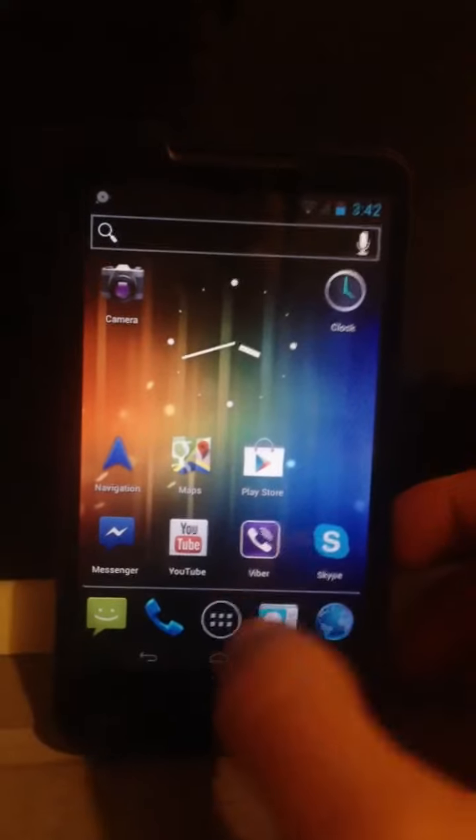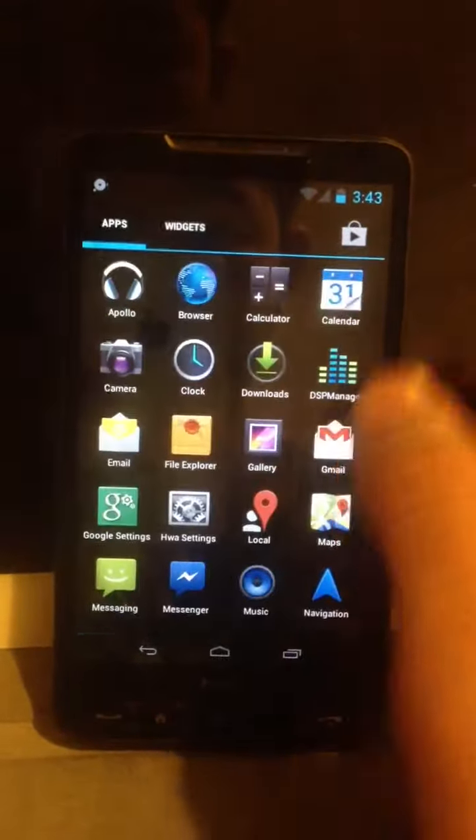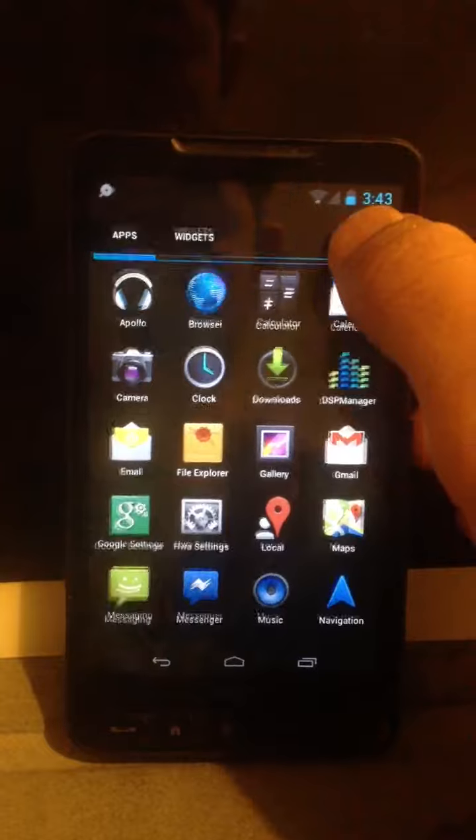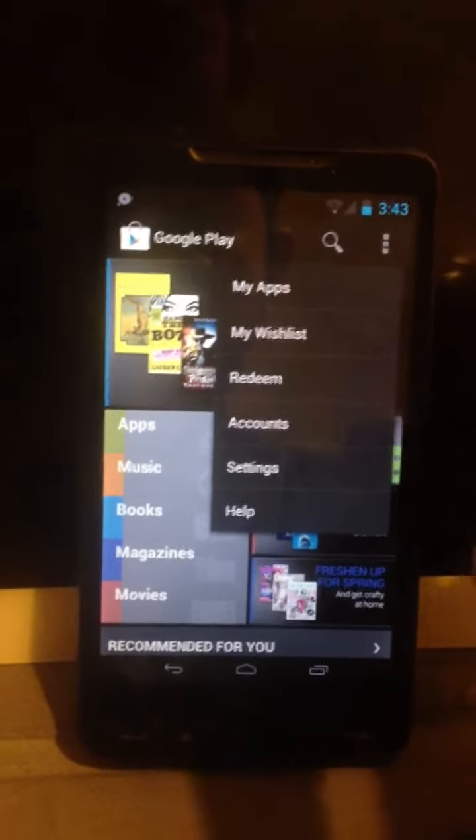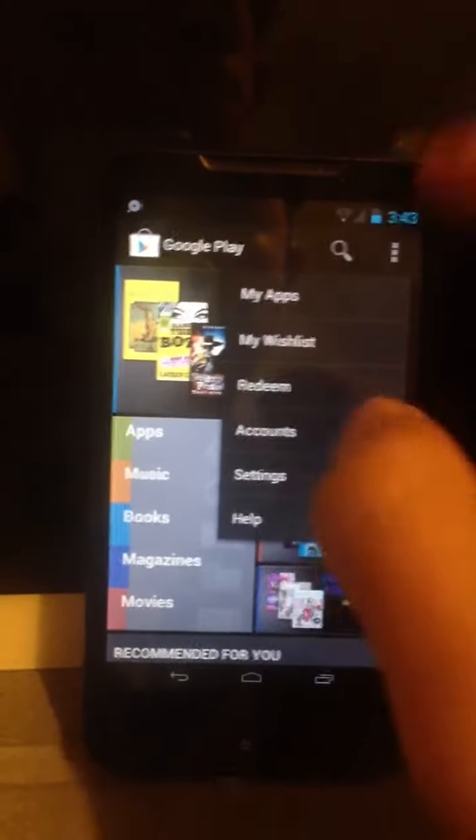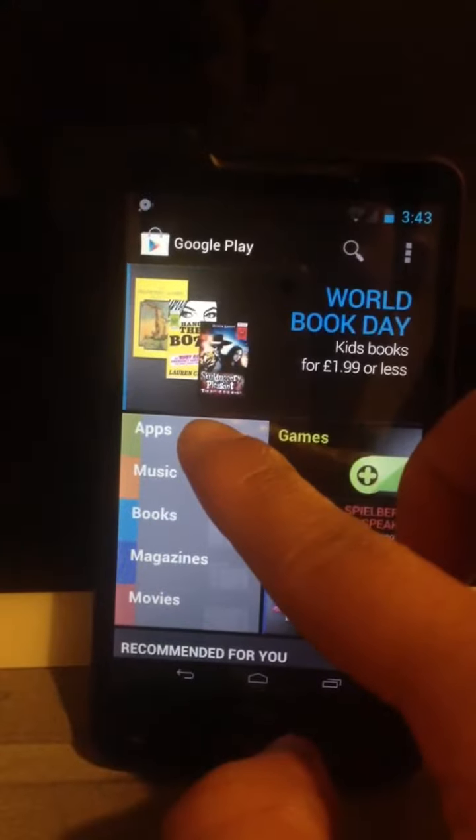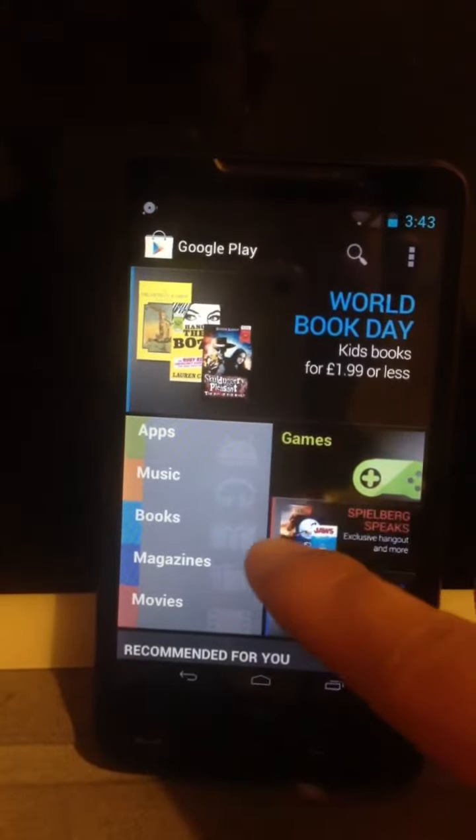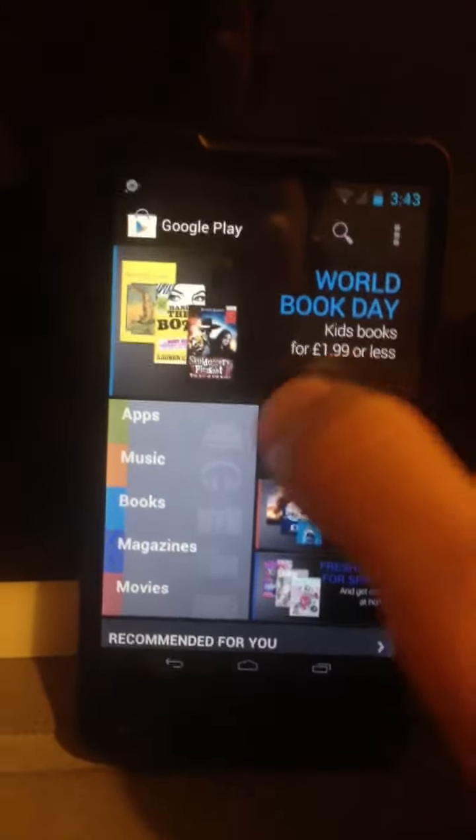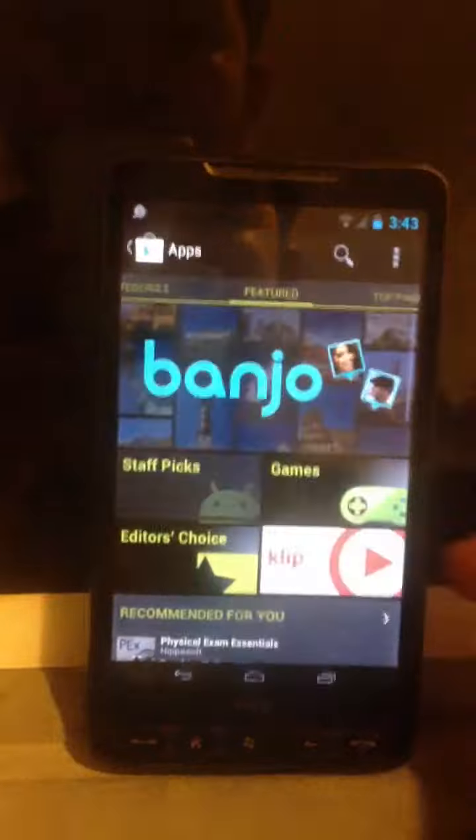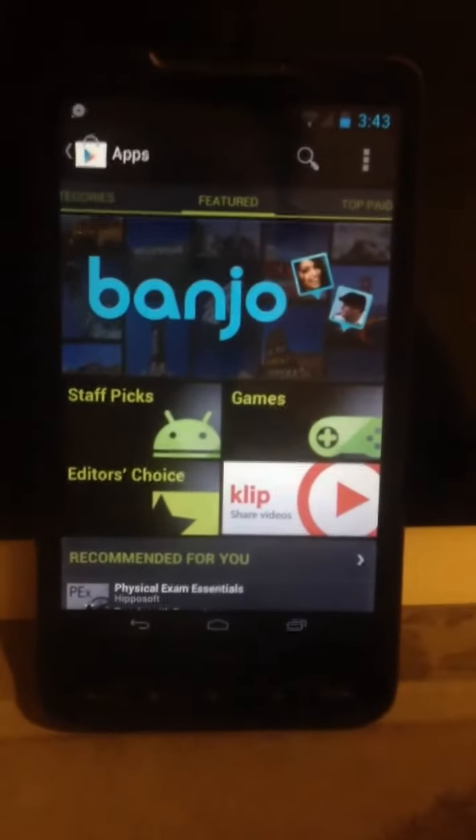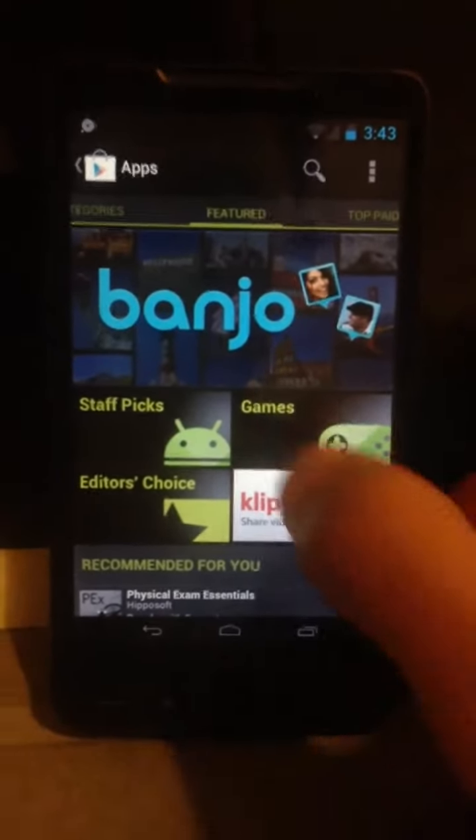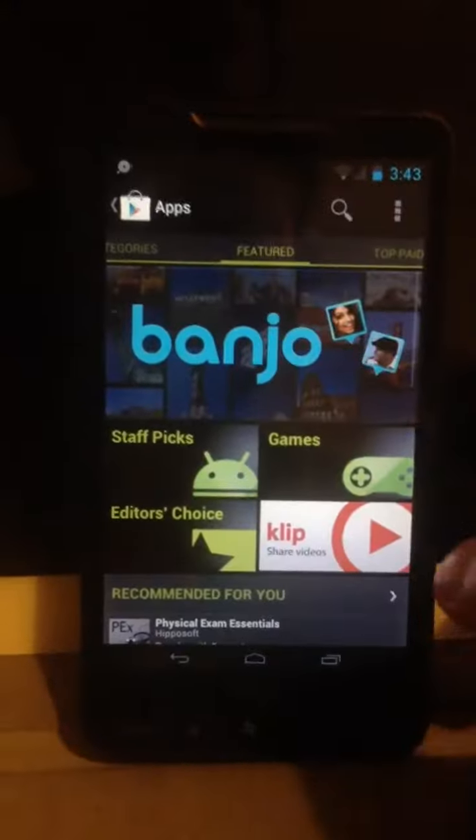As you can see, it's running smoothly without problems. And this is the Google Play, where you can download apps, music, books, like an app store in iOS. It's running smoothly.